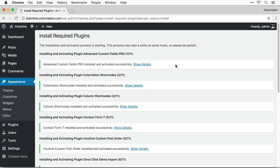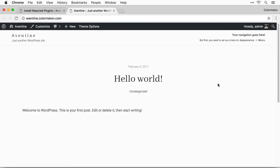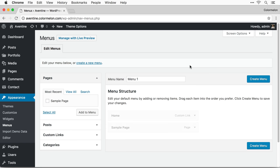First let's check out how the theme looks with no content and no setup at all. Let's go to Visit Site. The theme is pretty blank. So the first thing we want to do is we want to set up our menu. You can do that by either clicking on this appearance menu or we can go to Appearance, Menus in our dashboard. I'm going to give this menu a name — call it navigation.